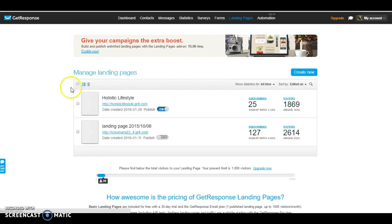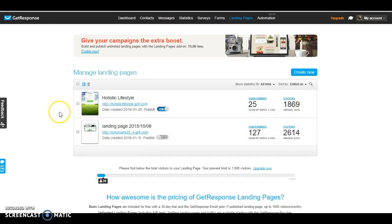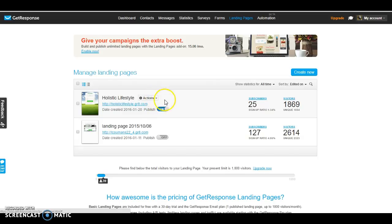Once you've clicked on manage, you're going to come to a page that says landing pages. But if you have no landing pages, you won't see any of these here.